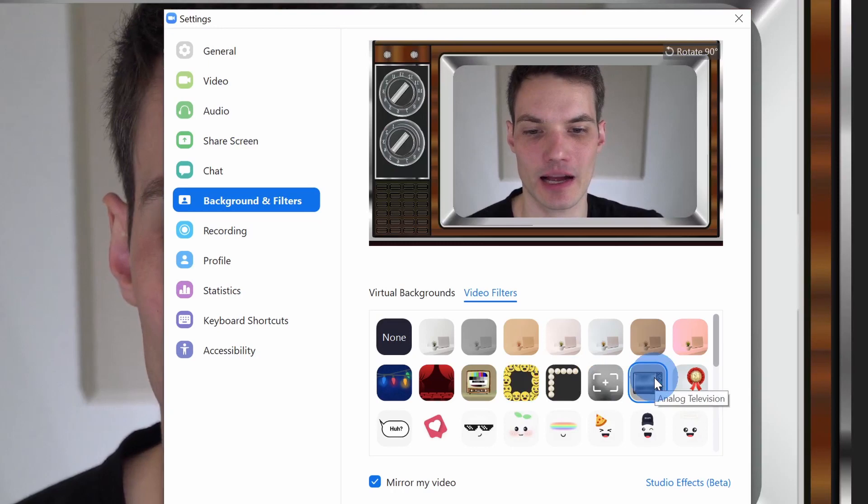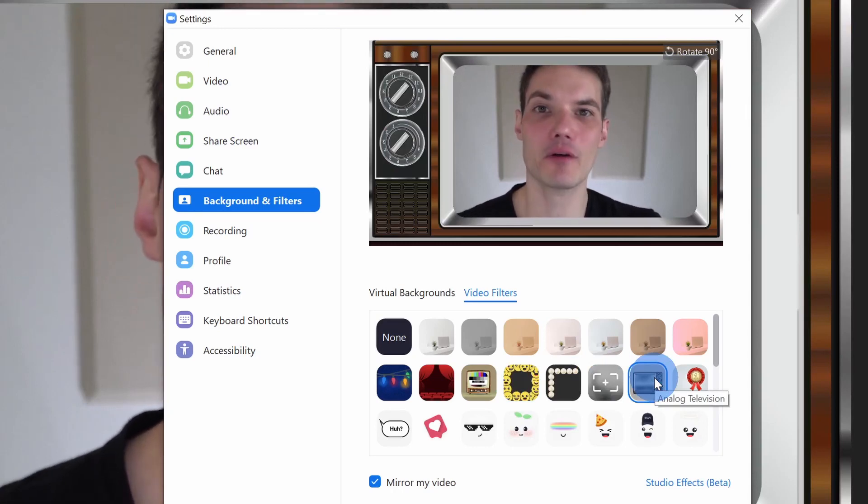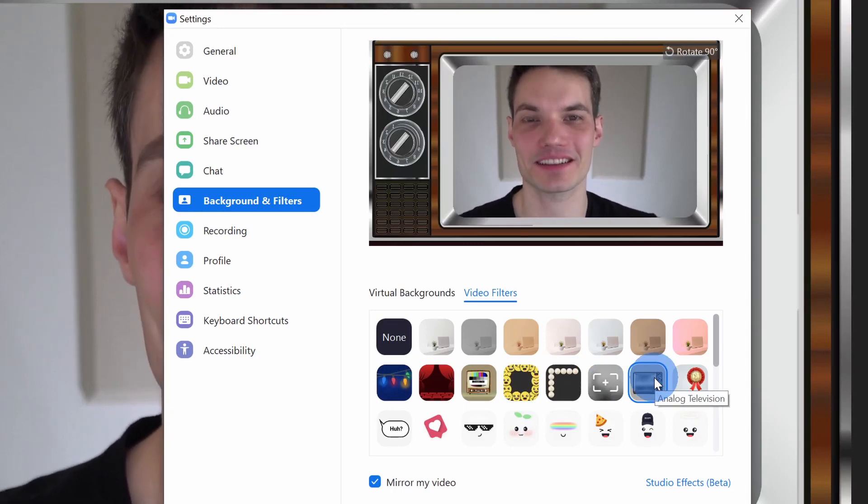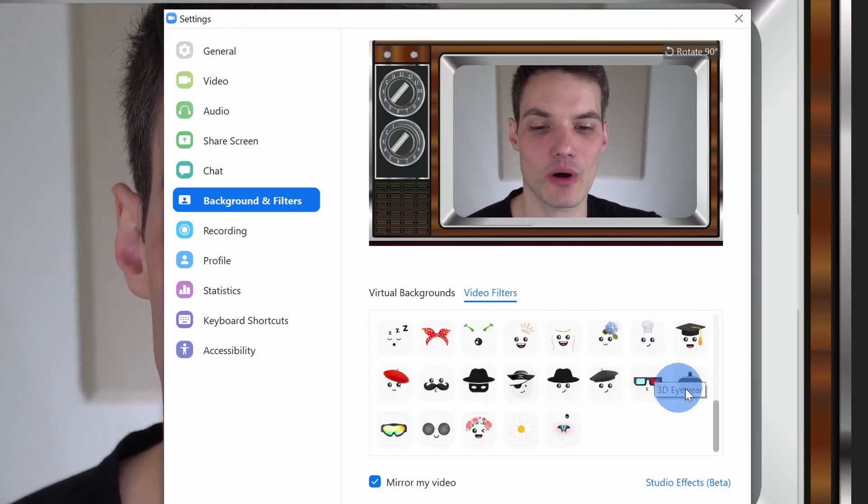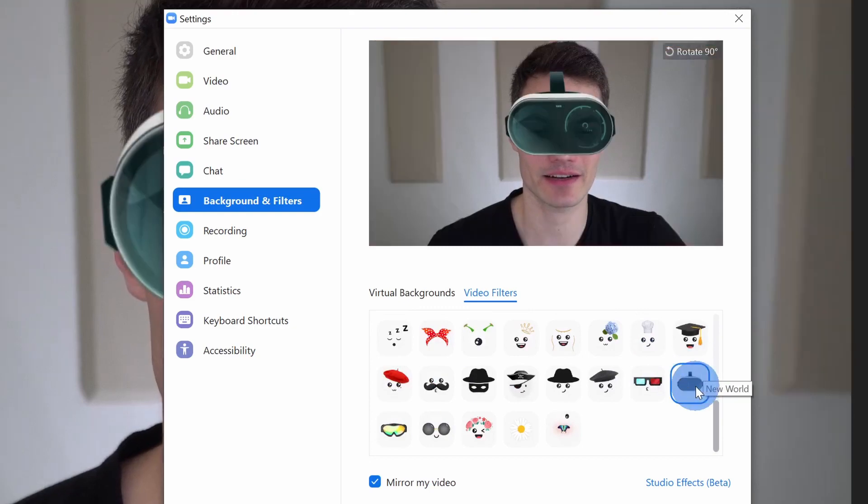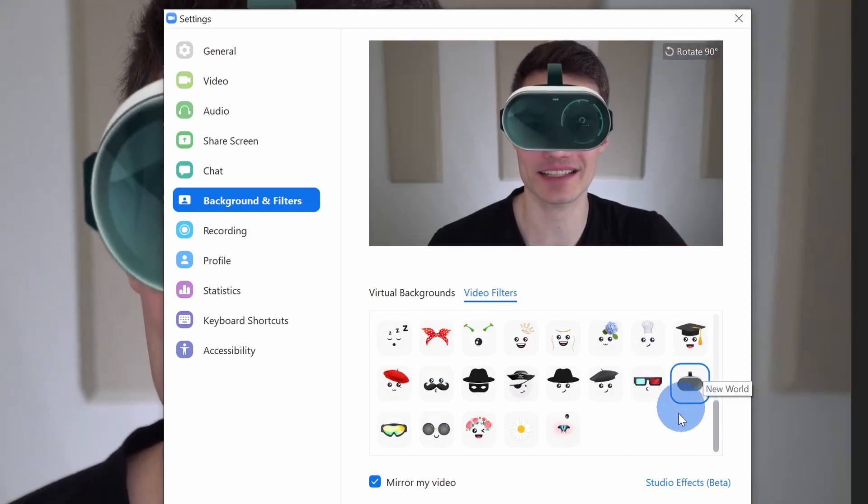You also have other options like an analog TV. I've always wanted to be on the TV, and if I scroll all the way down here, oh, look at that. It's Google Glass V2.